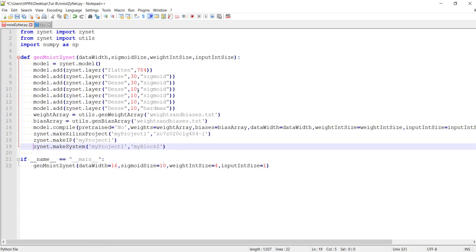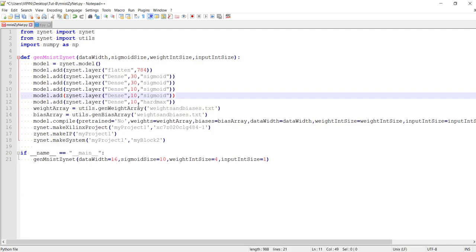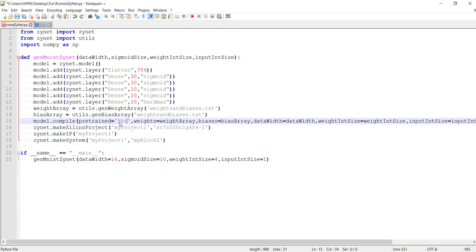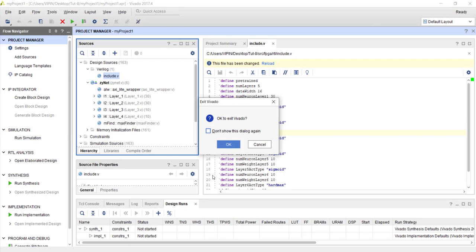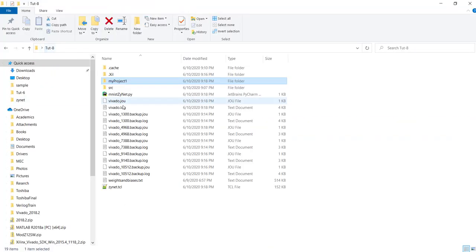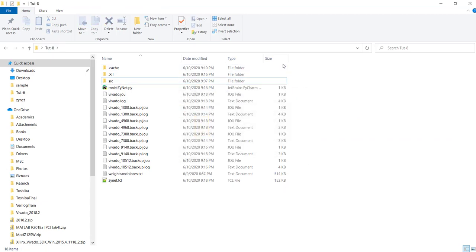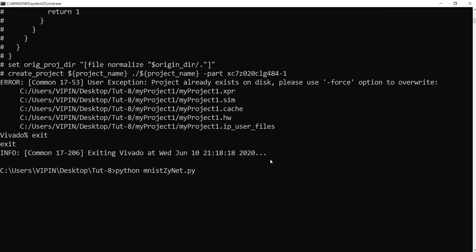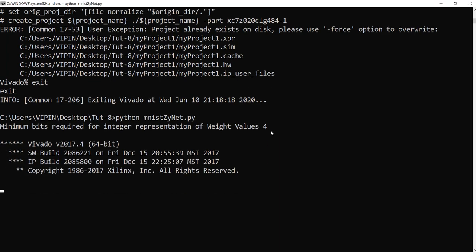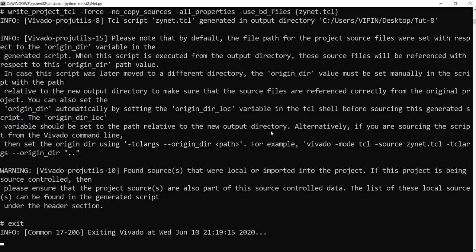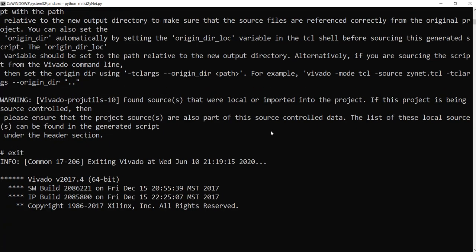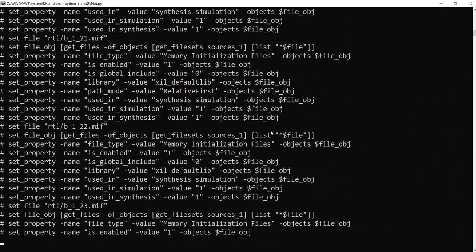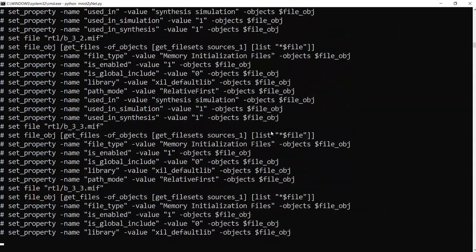Let's put back the original version and run both commands. We set the network to 30, 30, 10, 10 and hotmax, pre-trained yes. I'll close the Vivado project and delete that folder. We didn't add the option to delete the project automatically, because if you accidentally give the same project name you might delete your previous project — so to avoid that we are not using the force option. You can give a different project name or delete the folder manually and rerun.